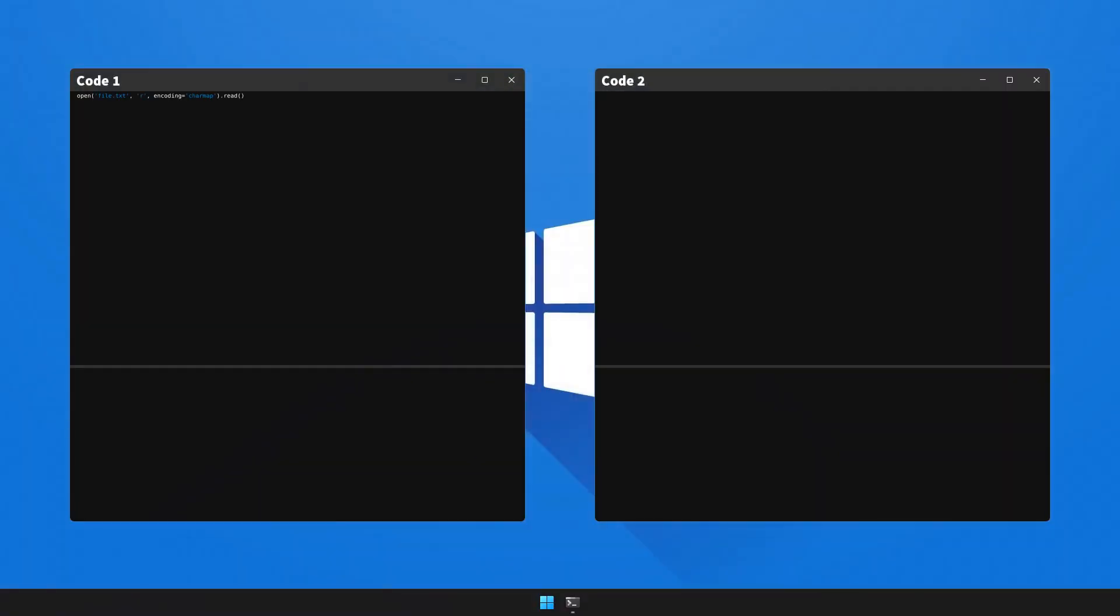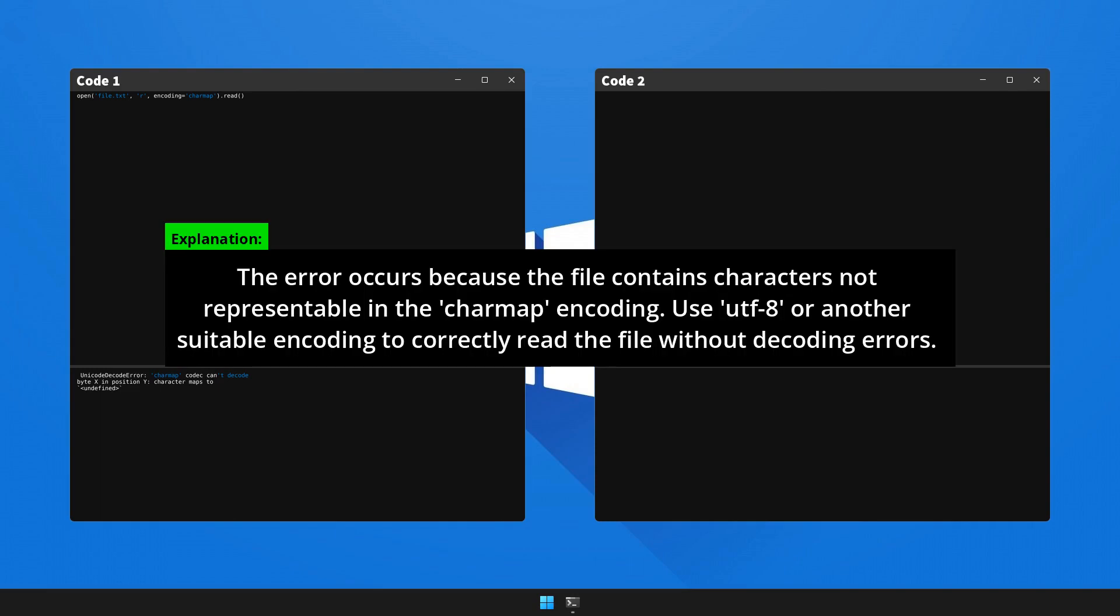Let's now run Code 1 that triggers the error and see the output. Here's a detailed analysis and the remedy for this problem. Please pause the video to read the explanation.